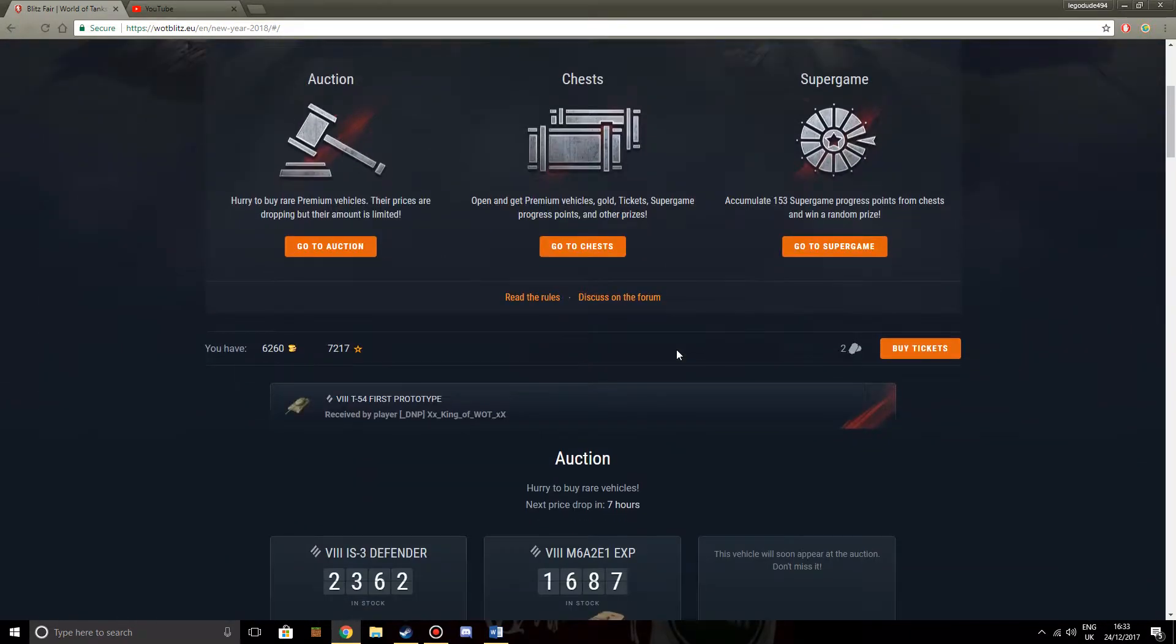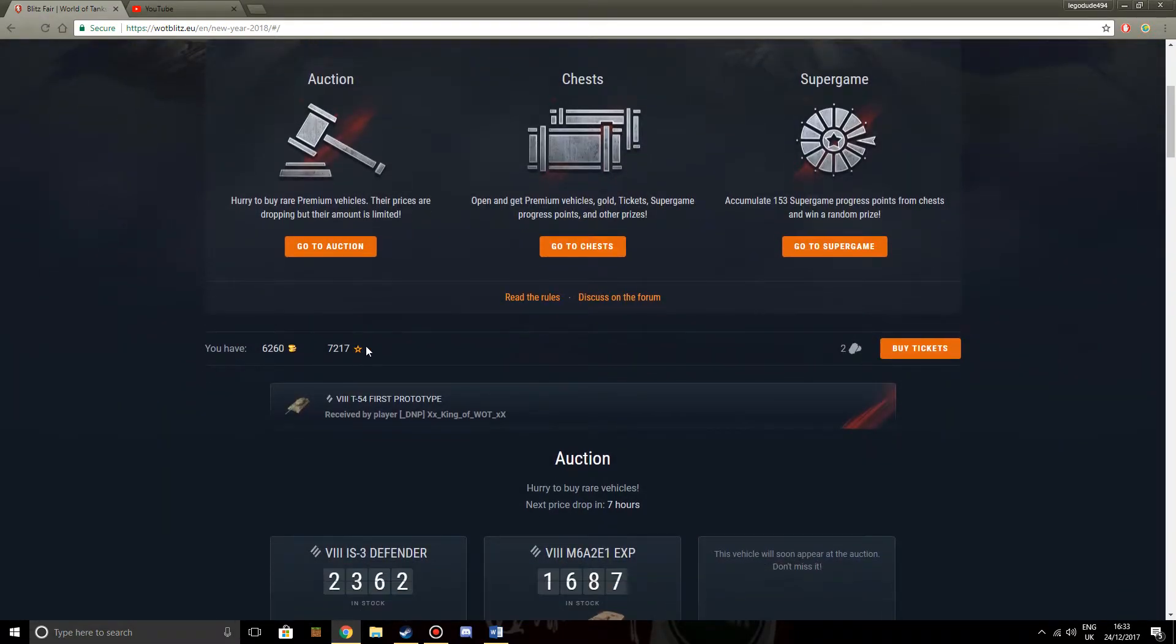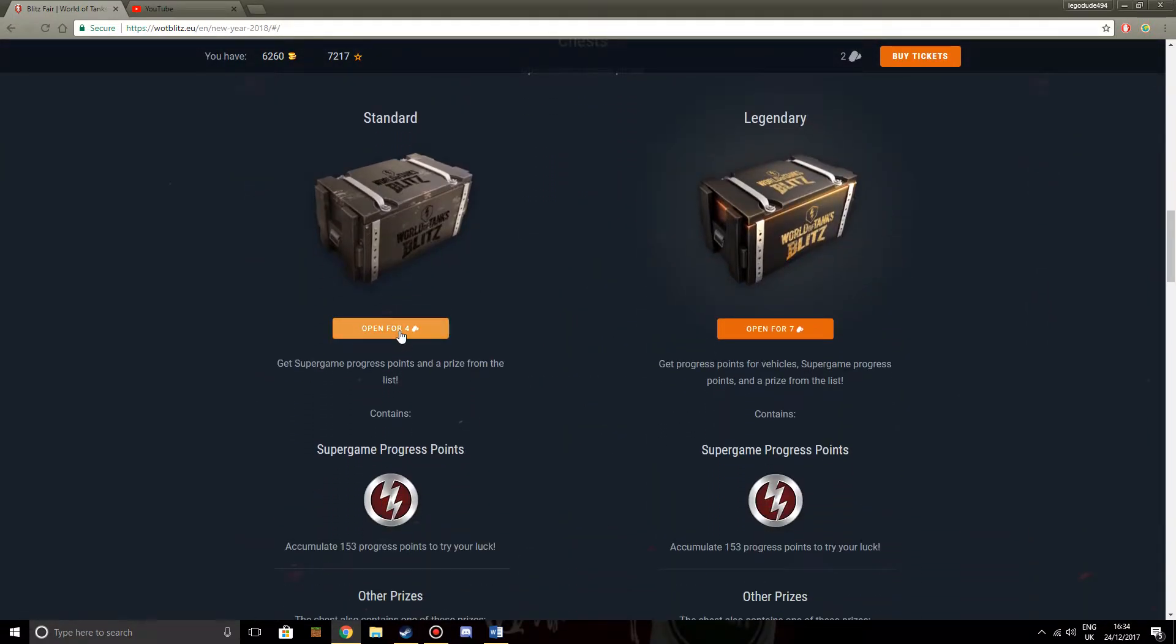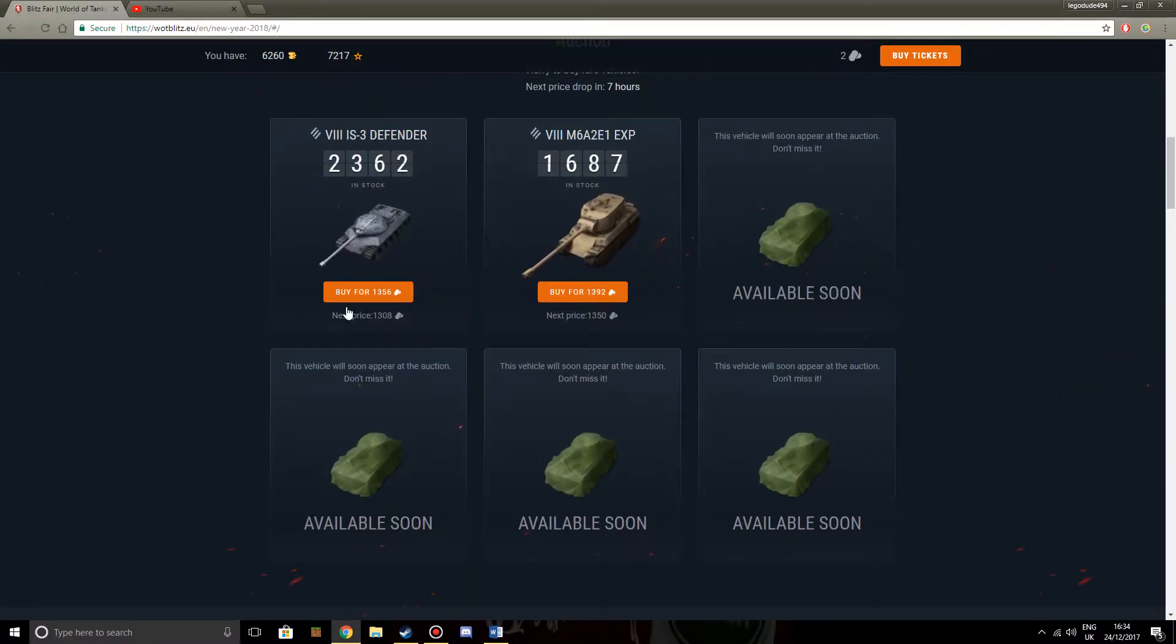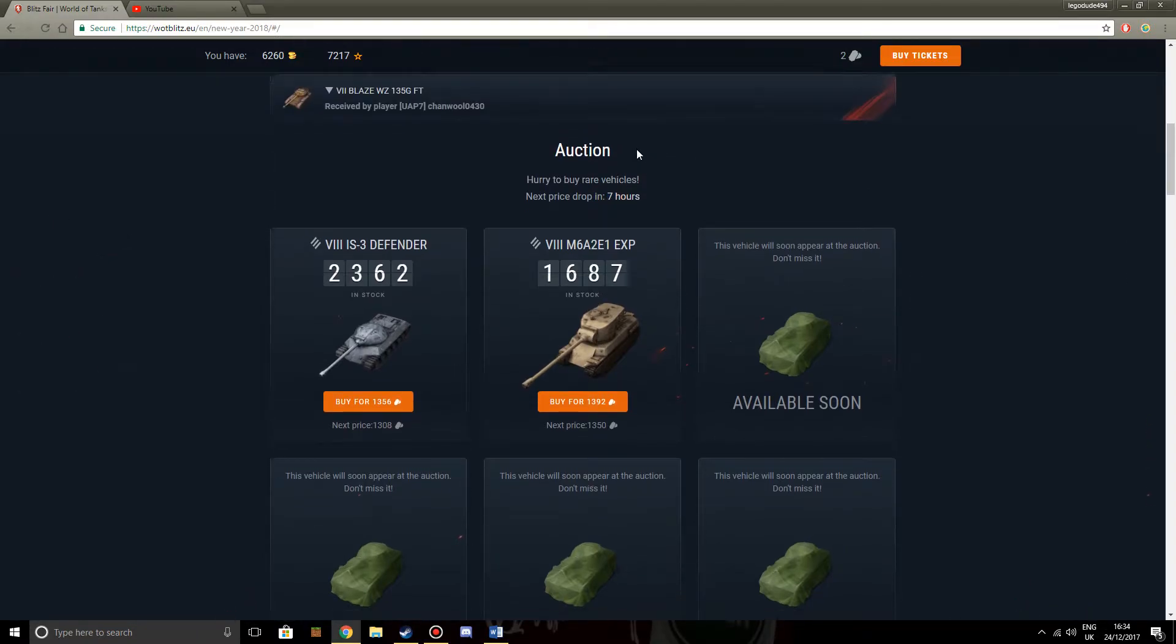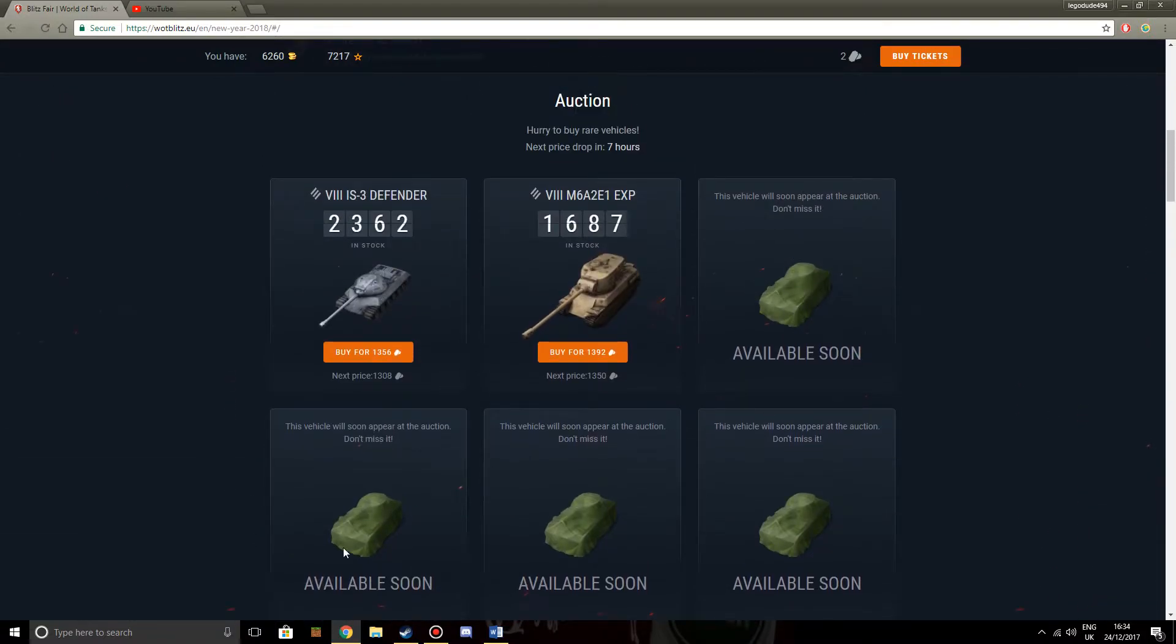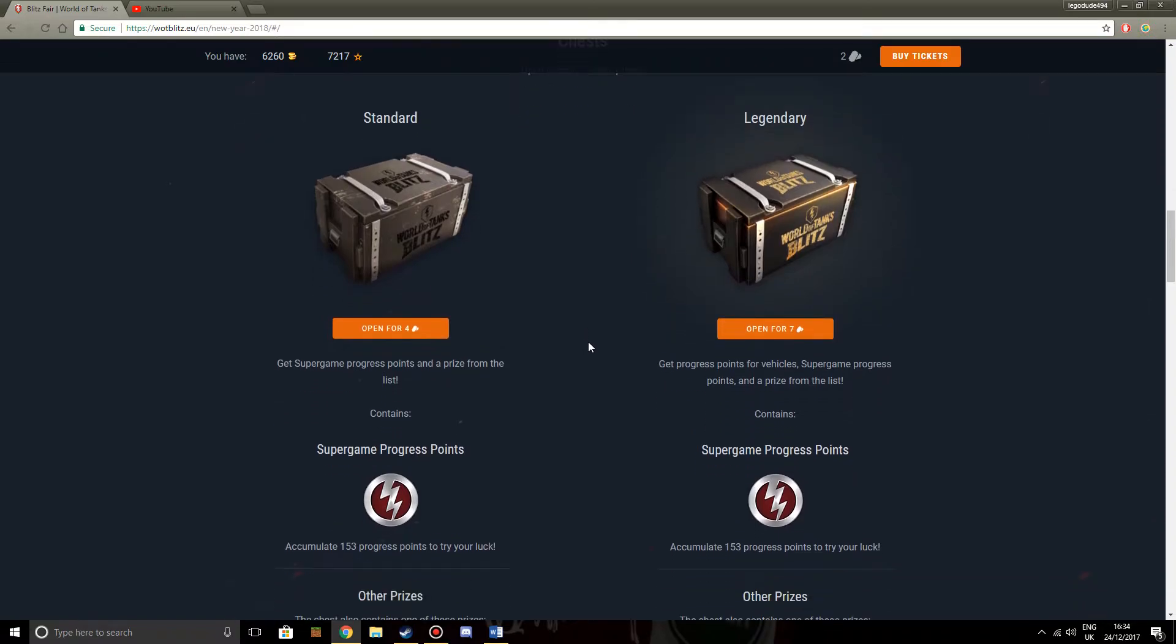So first up, the tickets are exactly the same. You can buy tickets. One ticket is 50 gold. You can buy chests with these tickets. You've got a standard chest which you can open for four tickets, or a legendary bomb for seven tickets. And of course, you've got the auction which goes exactly the same way as it did last time. The price continually drops as less vehicles go by and as the hours count down towards the end of the fair.